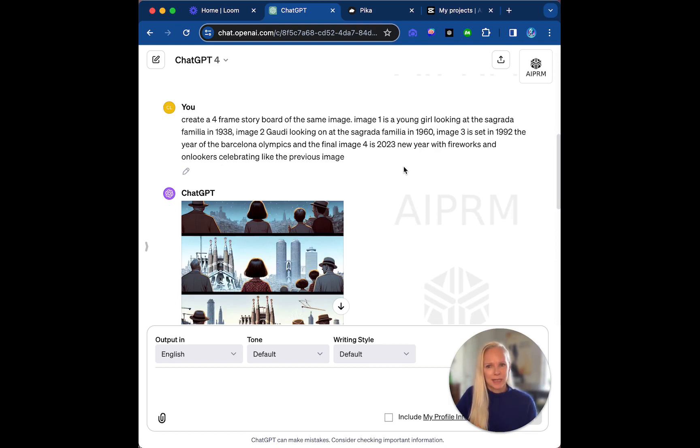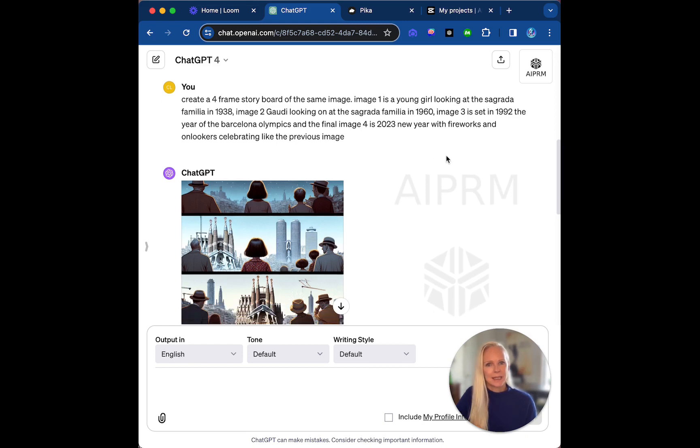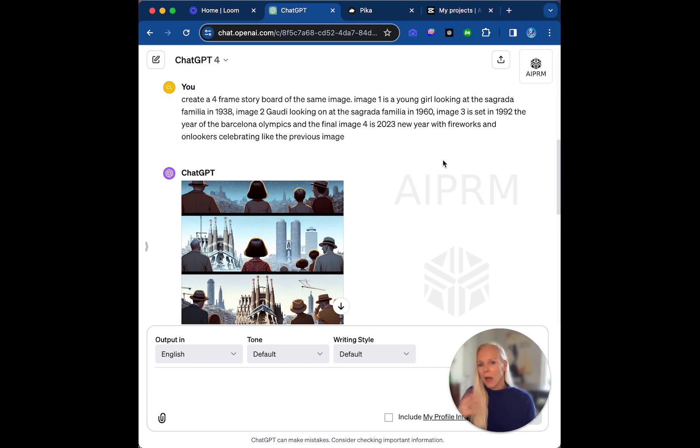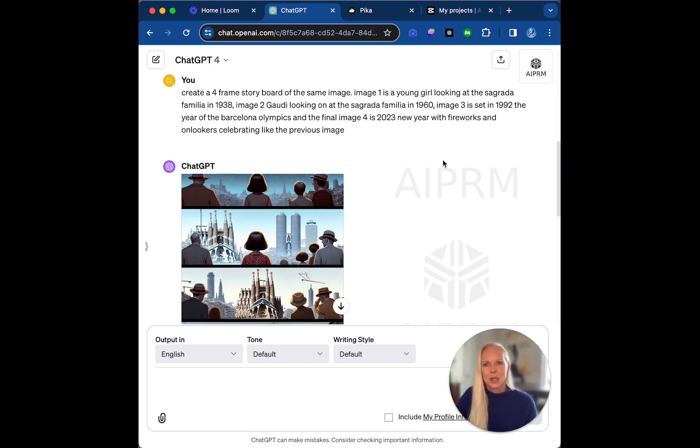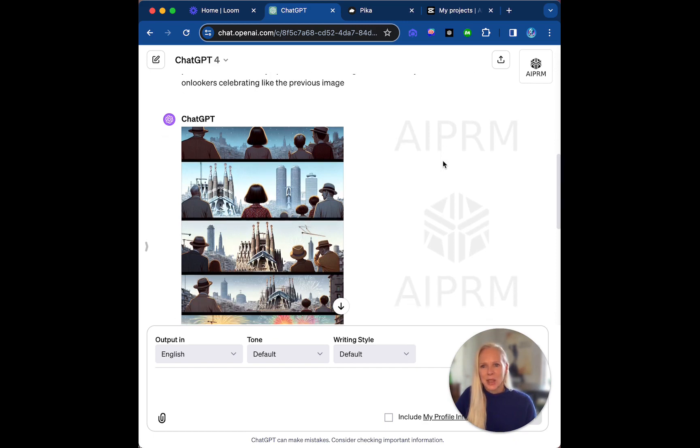Image one is a young girl looking at the Sagrada Familia in 1938. Image two, Gaudi himself looking on the Sagrada Familia in 1960. And image three is set in 1992, the year of the Barcelona Olympics. Now I made a big boo-boo because Gaudi died in 1926, so rather than somebody pointing that out, I'm going to just correct myself right here.